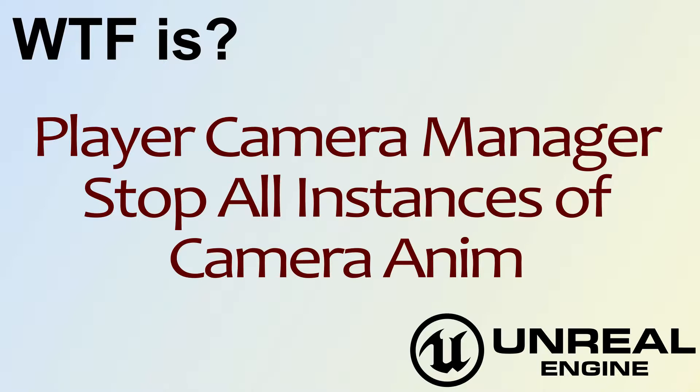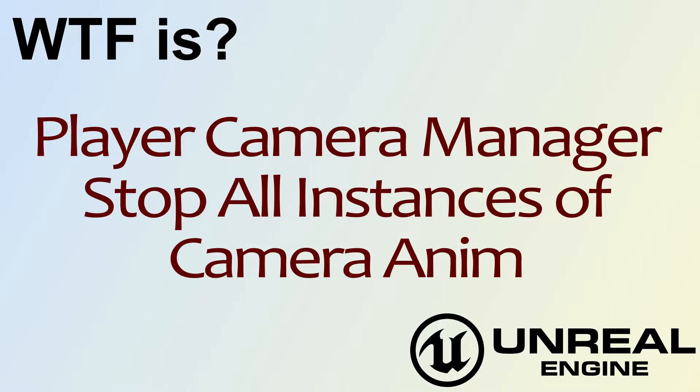Hello, welcome to video 4. What is the Player Camera Manager? Stop All Instances of Camera Anim.